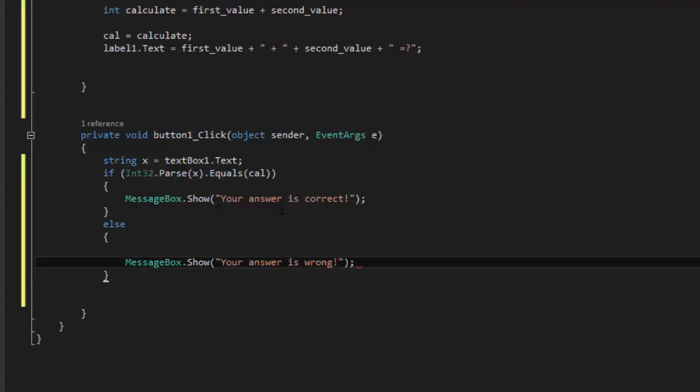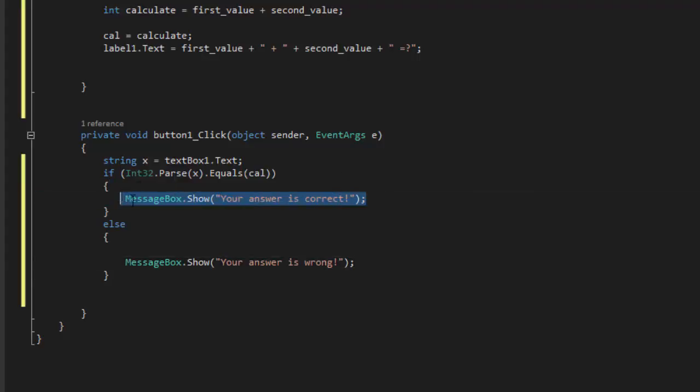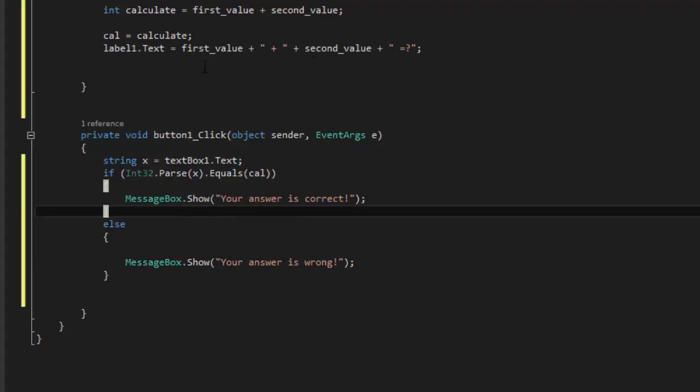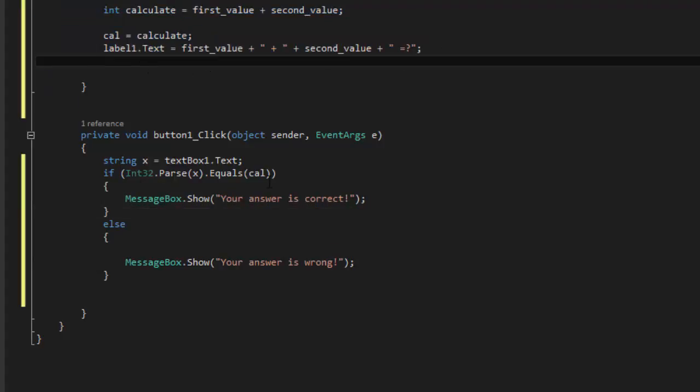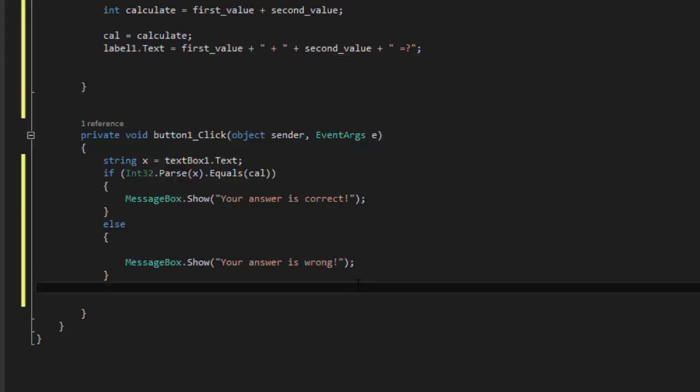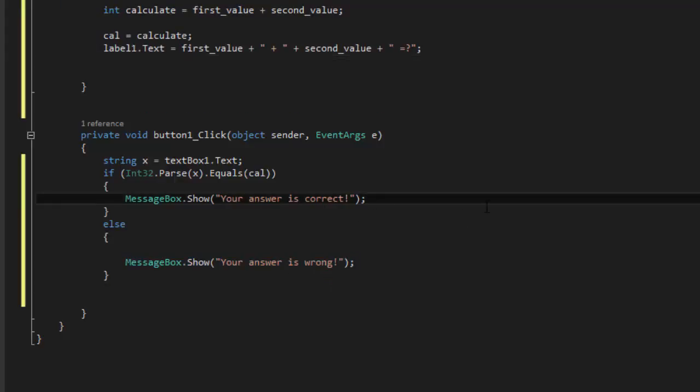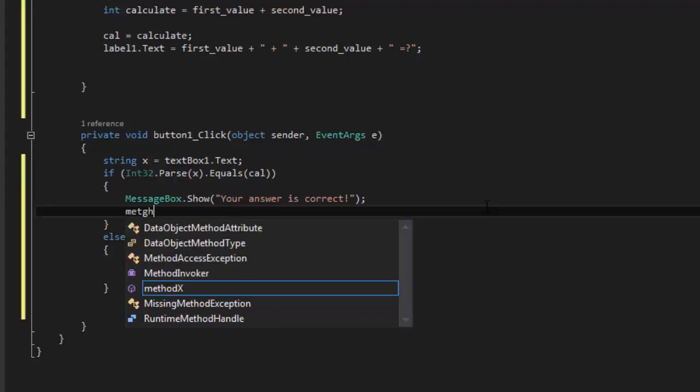There you go. And now what we're going to do is it's going to reset. Every time we write the correct answer, it's going to reset and display new calculations basically. So if it's wrong, it's going to remain the same until you type in the correct answer. So here you're going to reset, you're going to rerun the method. So you're going to say methodX.